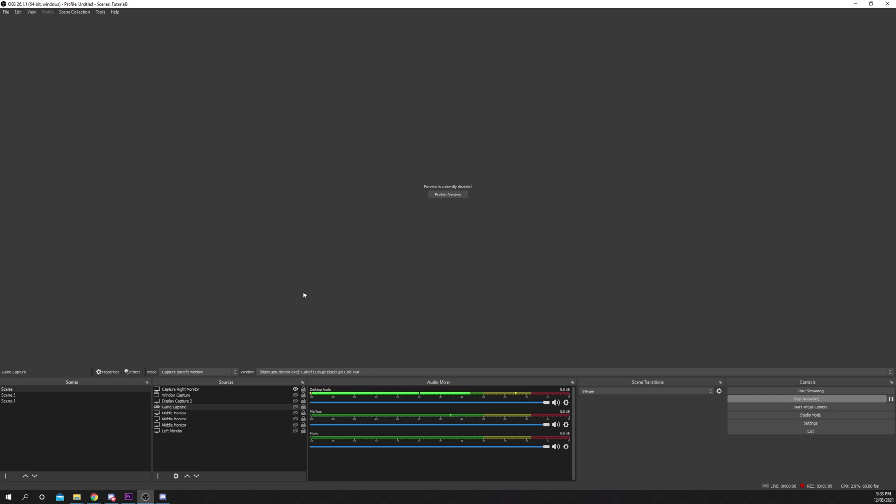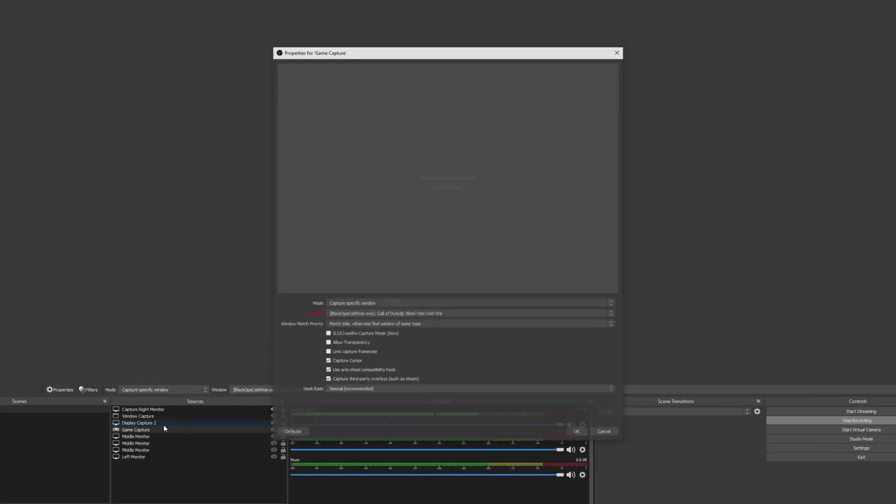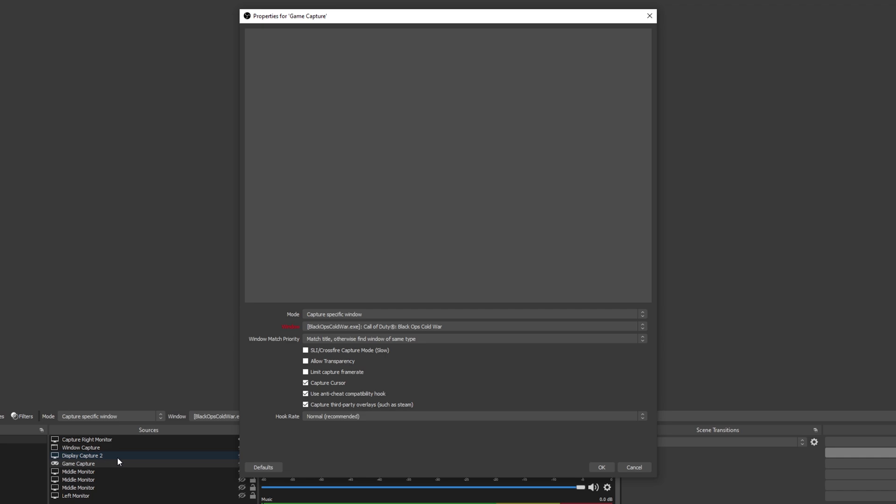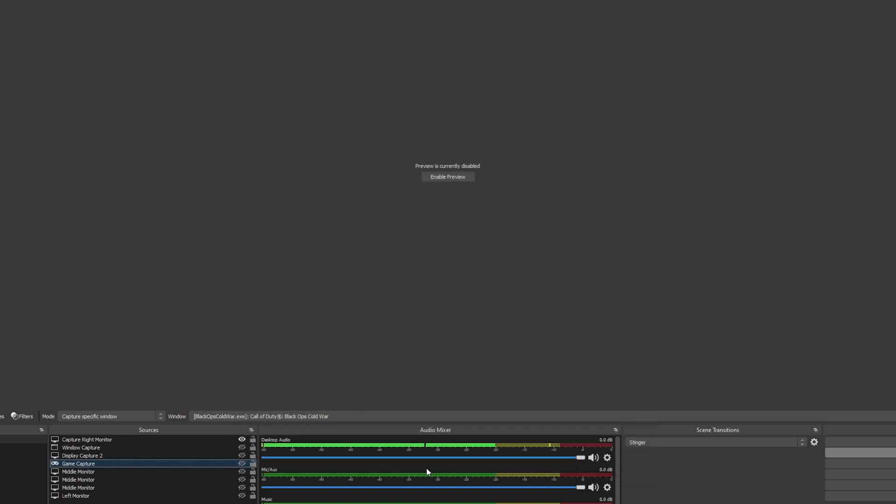To remove your cursor from a game capture source, open the source properties. This can be done by double-clicking on the source name or by right-clicking and choosing properties. You will see a capture cursor box. Uncheck the box then press OK to confirm.